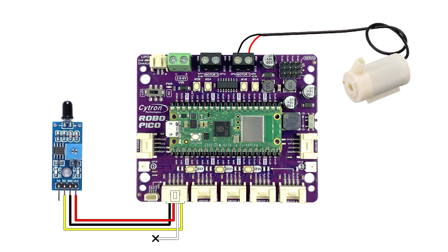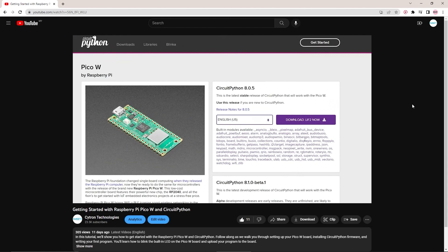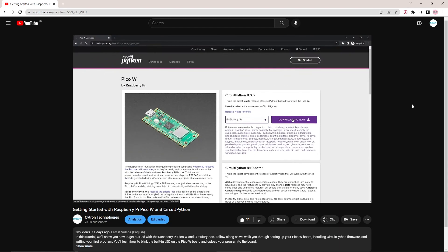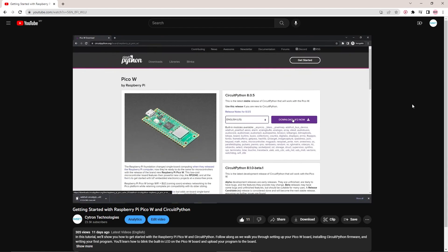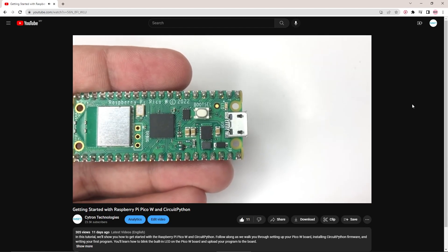In this project we will use Robo Pico with Pi Pico flame sensor and water pump. In this tutorial we will use Thonny Editor and Circuit Python to build the code for this project. If you are not familiar with Thonny, check out the video in the description to learn how to get started with it.